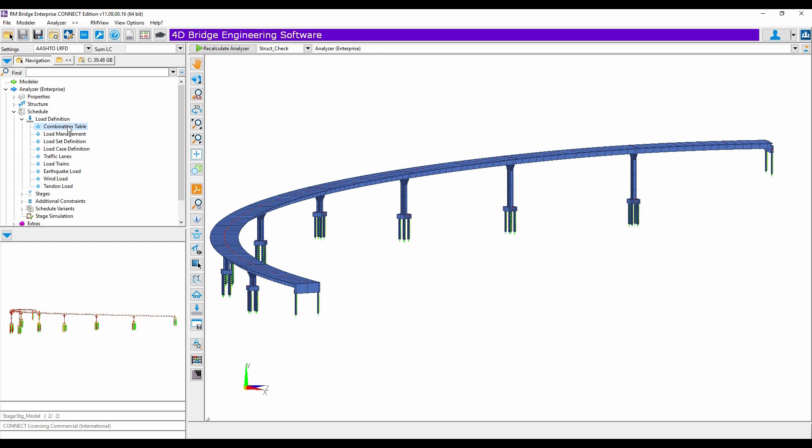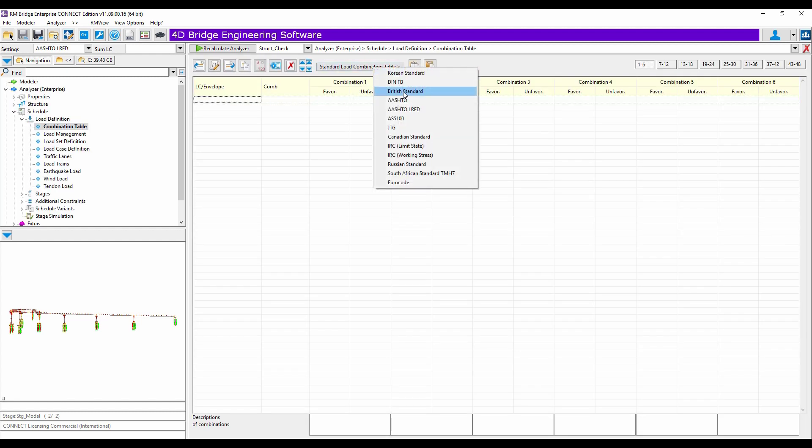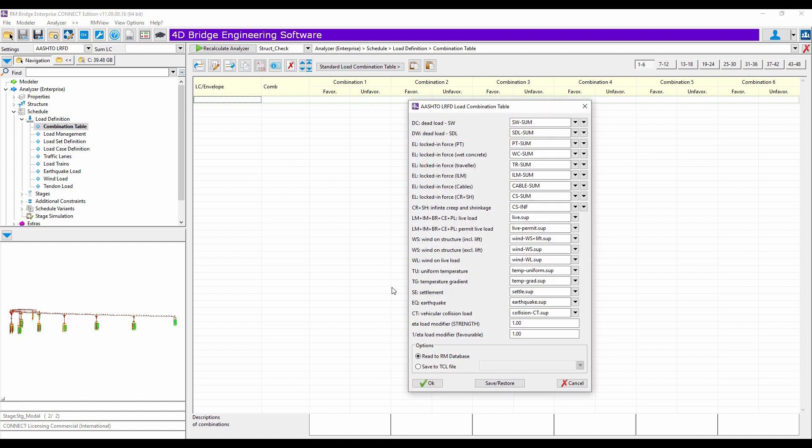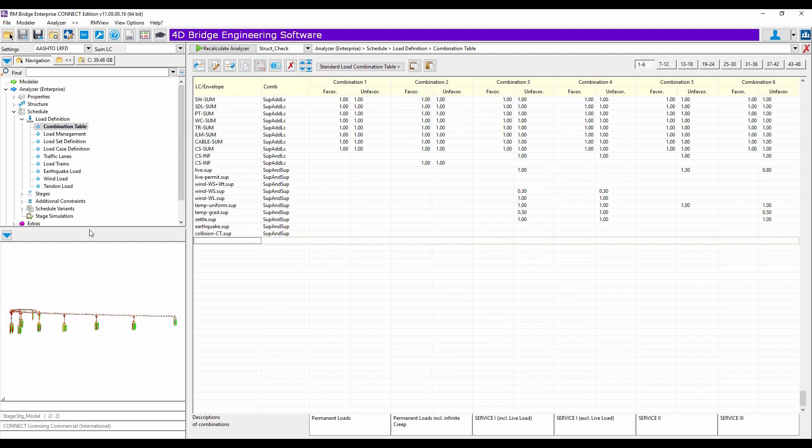Load combinations, apply different standards, like AASHTO standards, and so on and so forth. So now, it is just your task to define all the different load cases and everything else ready to perform a pure structural calculation using RM Bridge Enterprise.